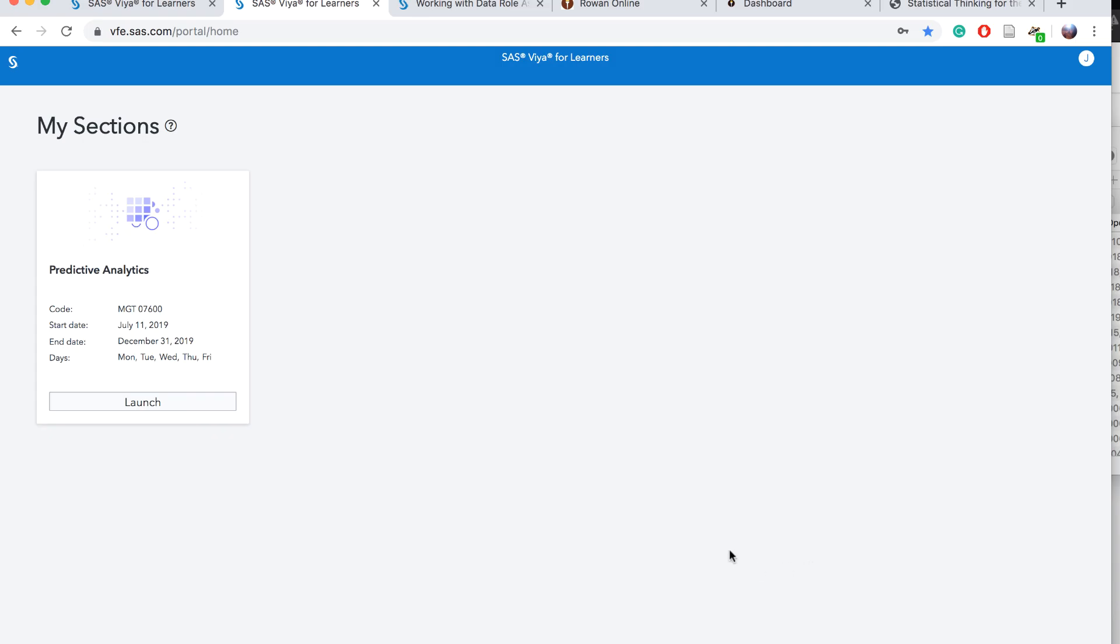Welcome. This video will walk through exercise 2-1, building a linear regression.